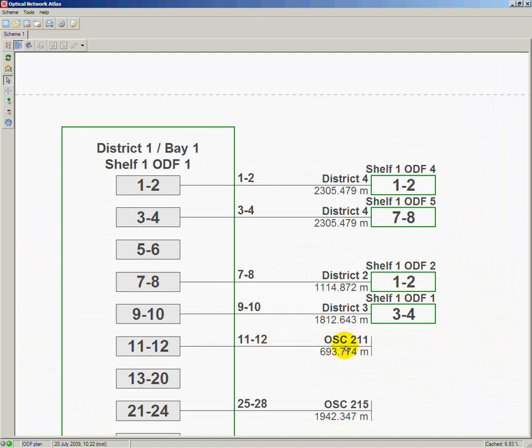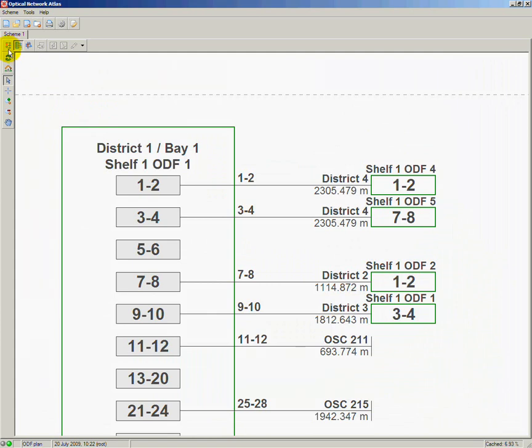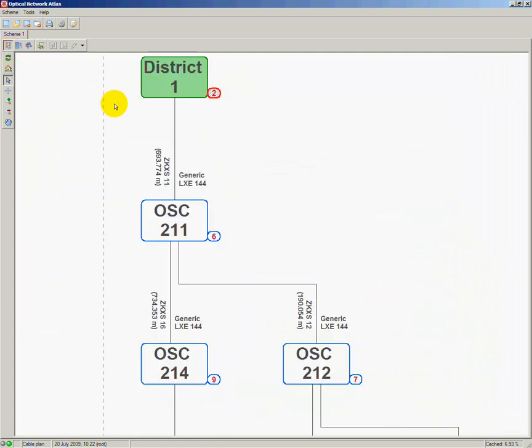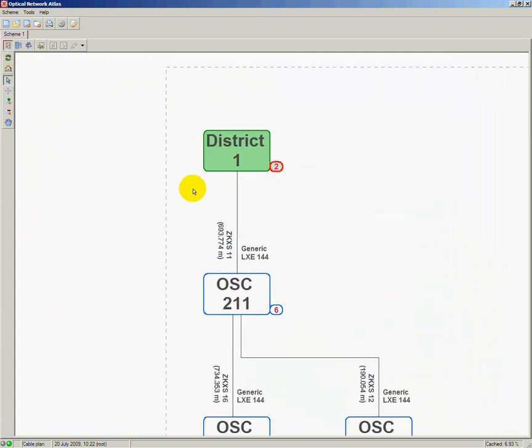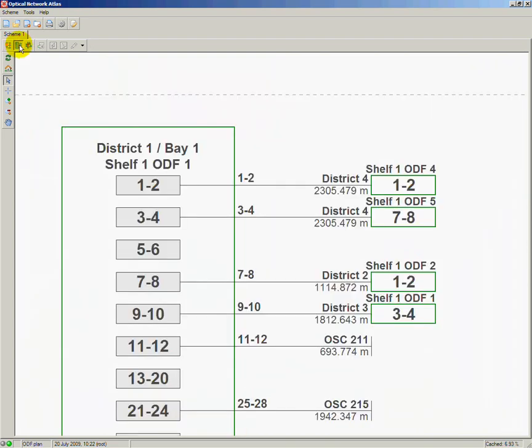The splice closure is directly connected to the hub, so there are no other splice closures in between. At this moment there are no services running there, so let's choose the ports 11 and 12 connected to fibers 11 and 12 of fiber sheath ZKXS 11.